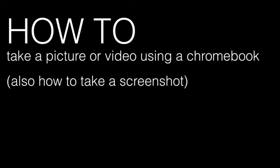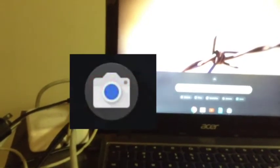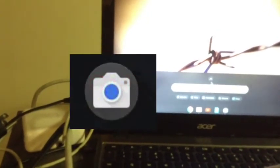Alright my people, how to take a picture or a video with a Chromebook. You come down here, it'll open a search bar. You're going to type 'camera' in the search bar. You should come up with a camera icon that you can click. That'll open up something that looks like this.